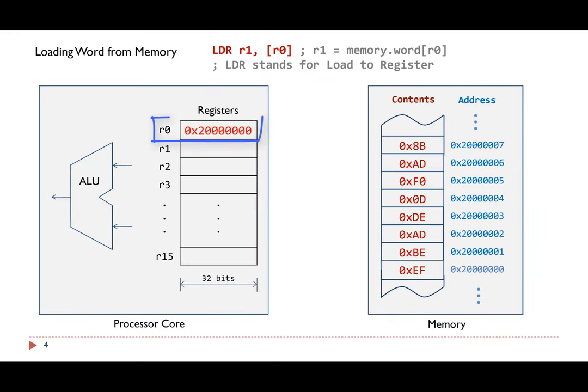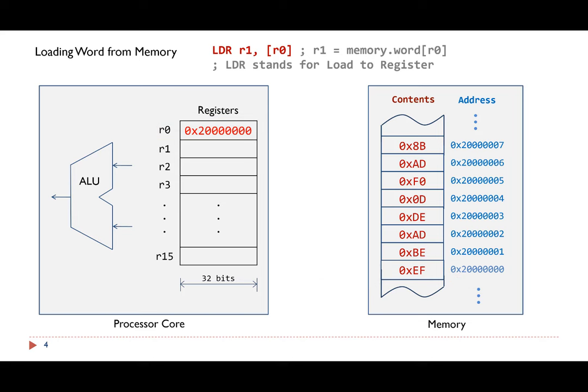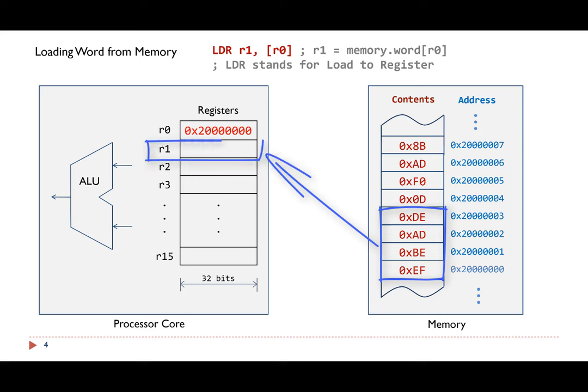Suppose register R0 holds this memory address, which points to this location. The LDR instruction will load a word, that's 4 bytes, into the destination register R1. Assume little endian is used, then the value of register R1 will be BADBEEF.